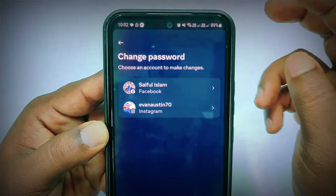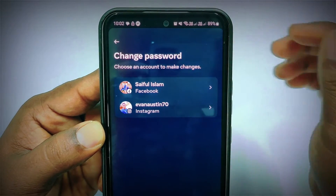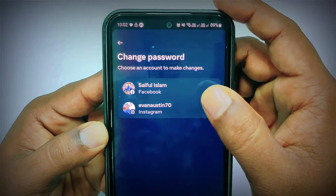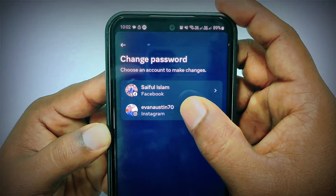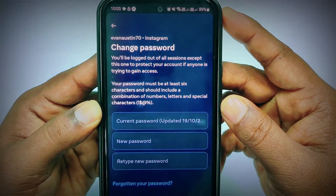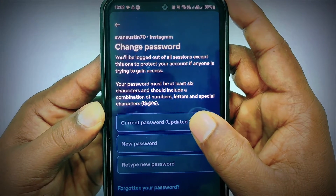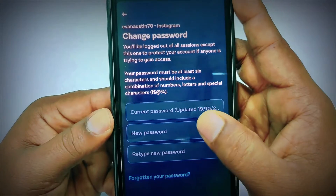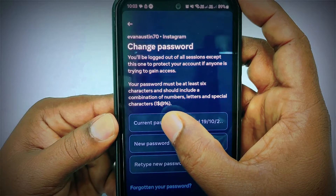Now you will see your Facebook and Instagram accounts if they are linked. I want to change my Instagram password, so I'll click on my Instagram account. You will see an interface where in the first field you enter your current password, then choose a new password, and then retype the new password.